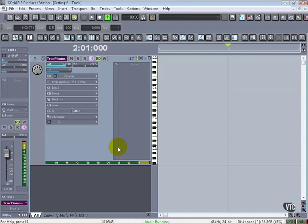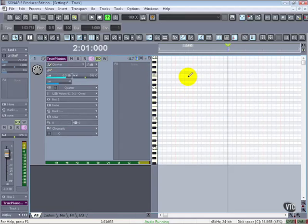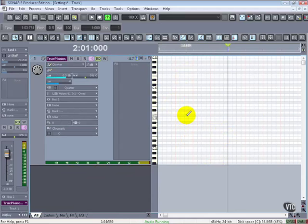One of the ways to do that is to use the PRV mode, which is embedded inside of our track. This is the little button that does that. This switches it to the Piano Roll so that even if we had an audio track, we could do complex MIDI data editing right here. And we have a number of tools which allow us to do that.